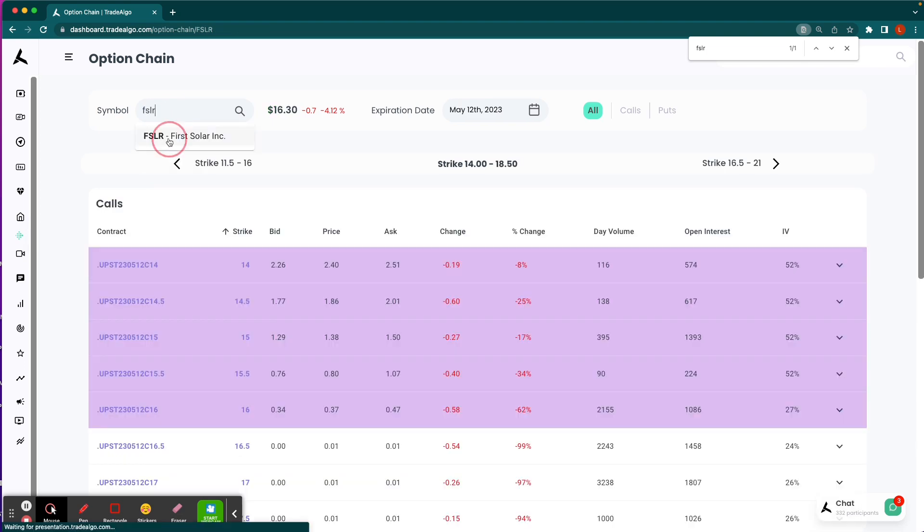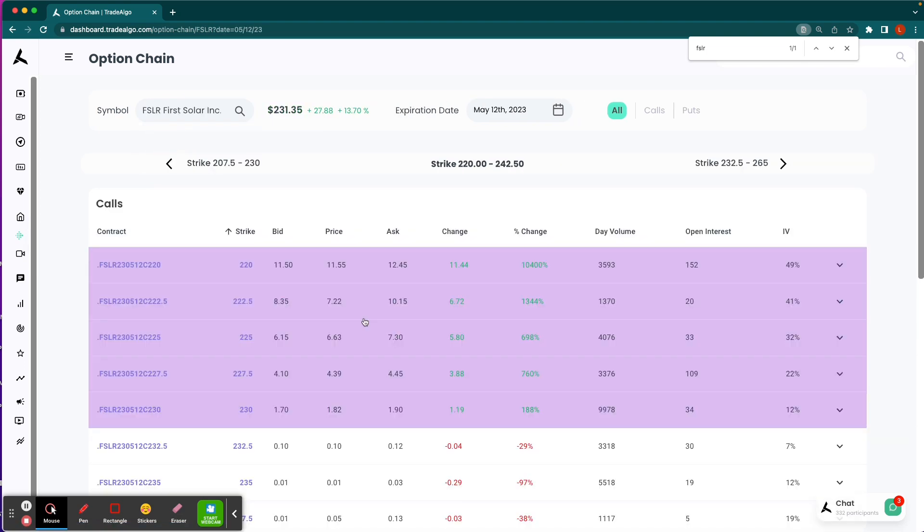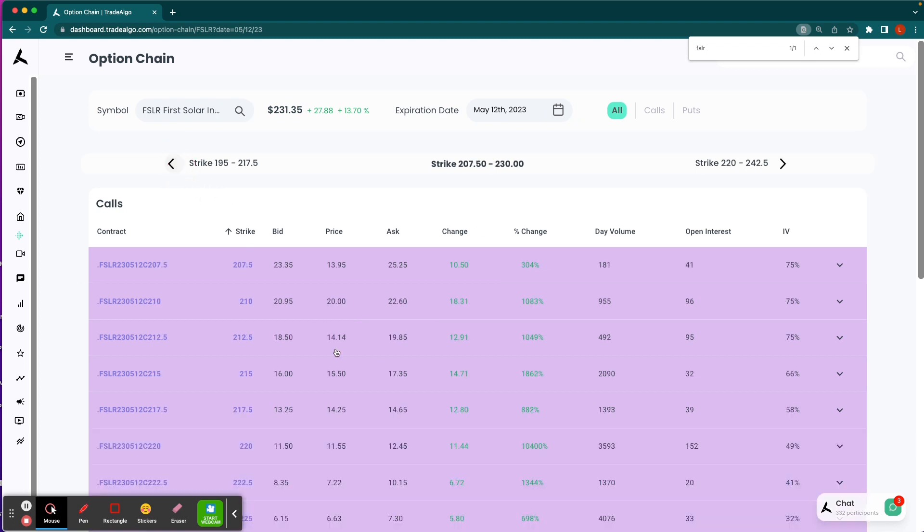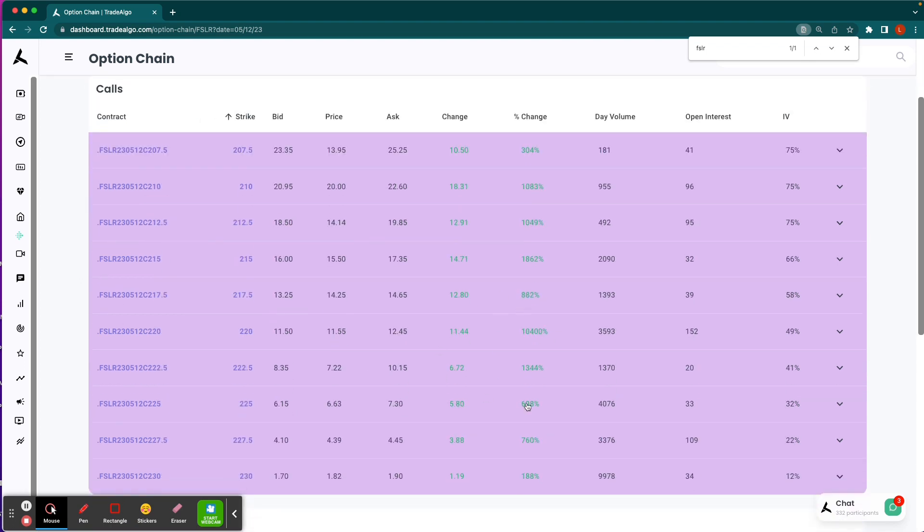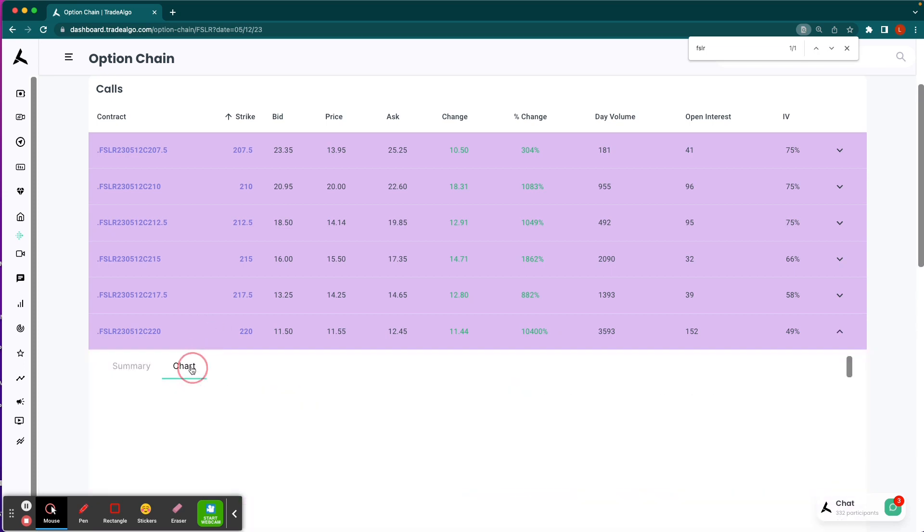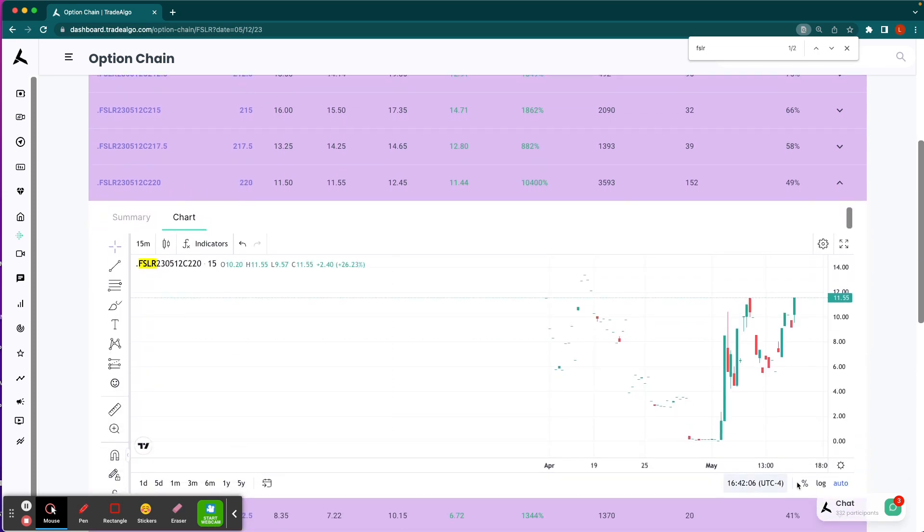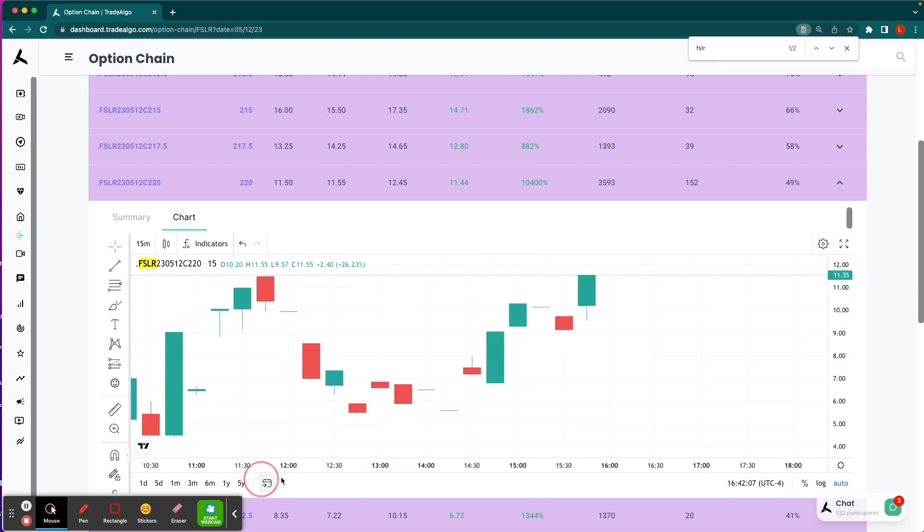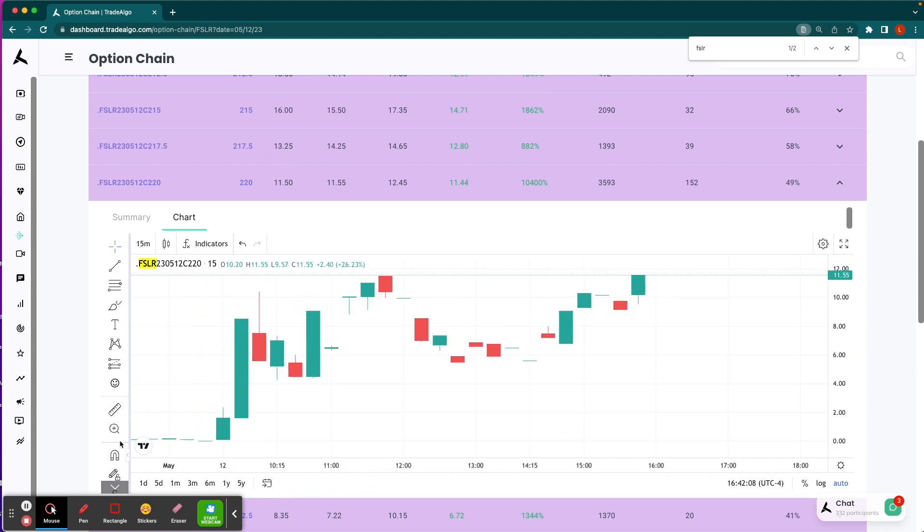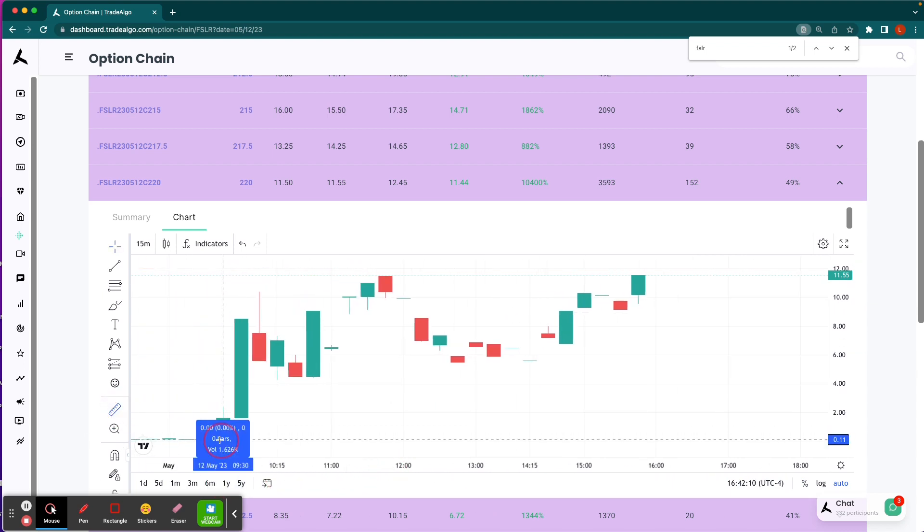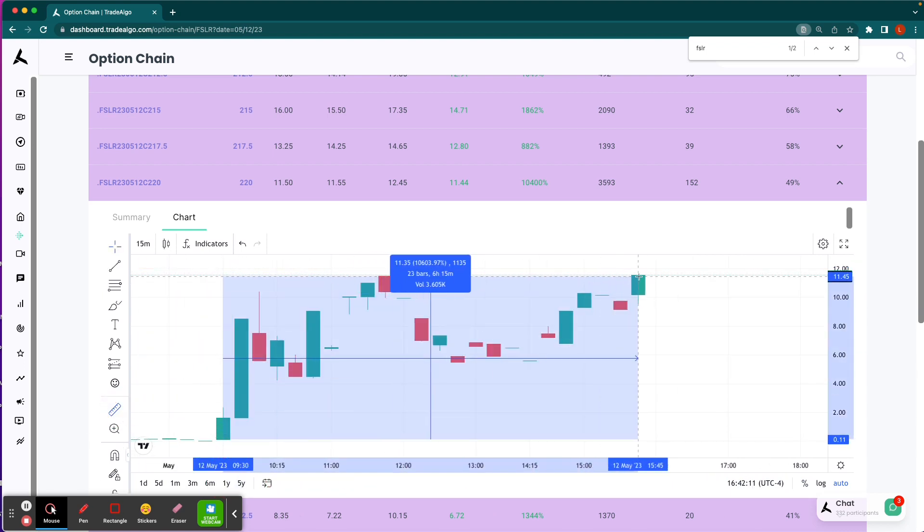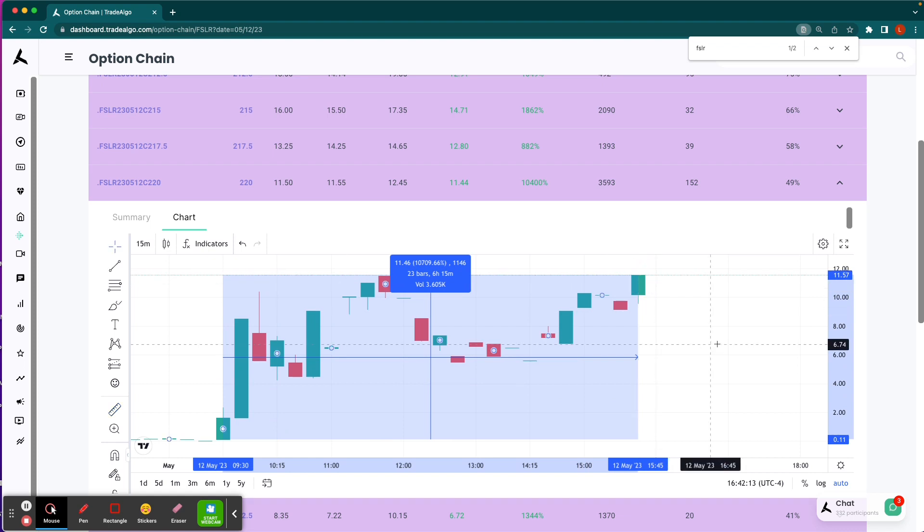If we go to FSLR, you can see there's a whole list here of quadruple, even quintuple digit returns, triple digit returns. Let's say, for example, that you had done the $220 call option. We're going to start with the very beginning of the day. These are 15-minute candles at its maximum. That's a 10,700% return.